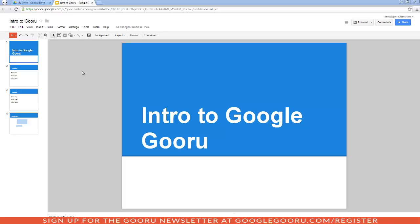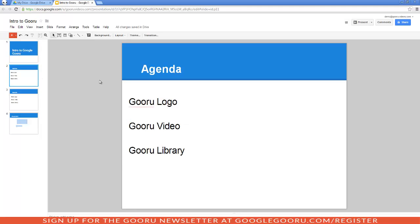I've already created this presentation. I did this from my drive by clicking on the create button and selecting presentation. I've started a few slides already. If you go to my second slide, this is my agenda. I've already added text to this text box, so let's go over how to add animations and transitions to your slides.